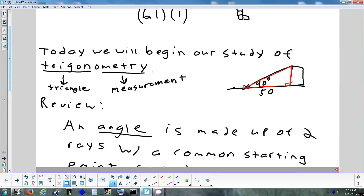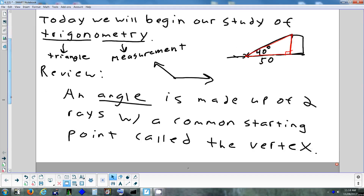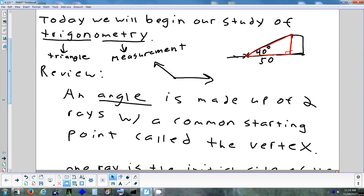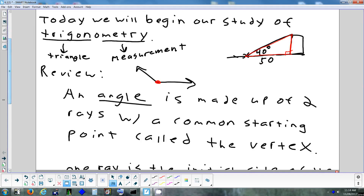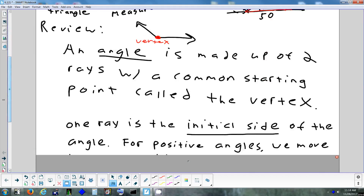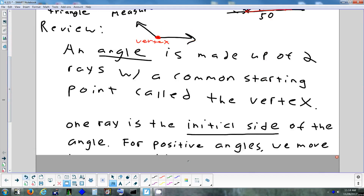As a reminder from geometry, an angle is when you have two rays with a common starting point. The starting point where two rays come from is called a vertex. An angle has two sides — those sides are called the initial side and the terminal side.